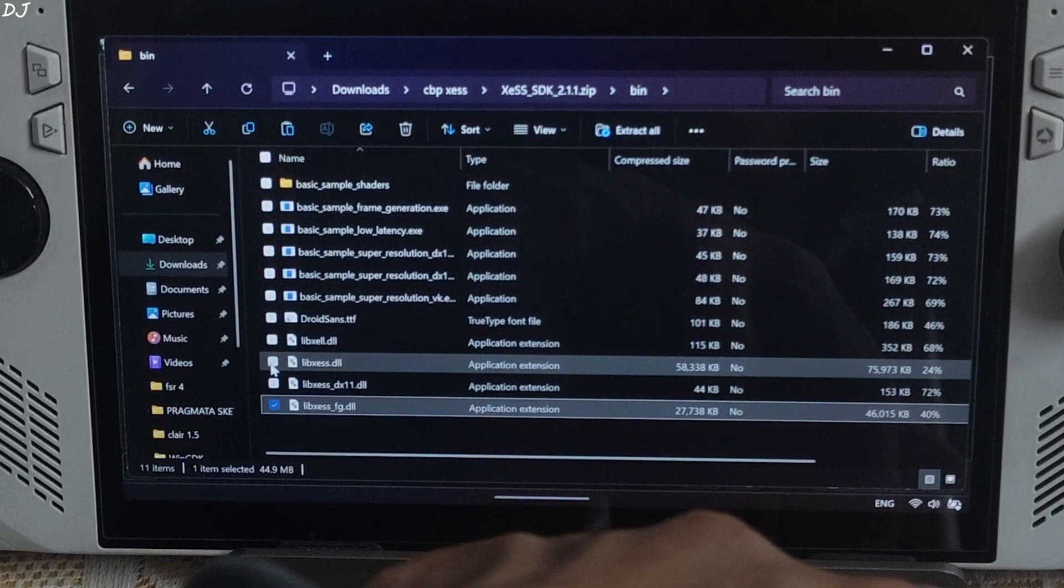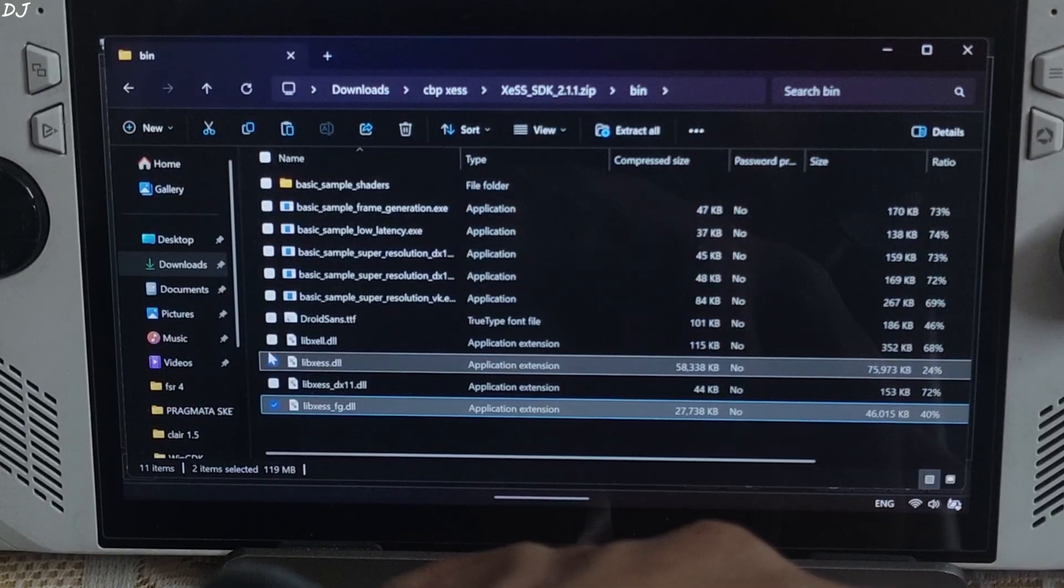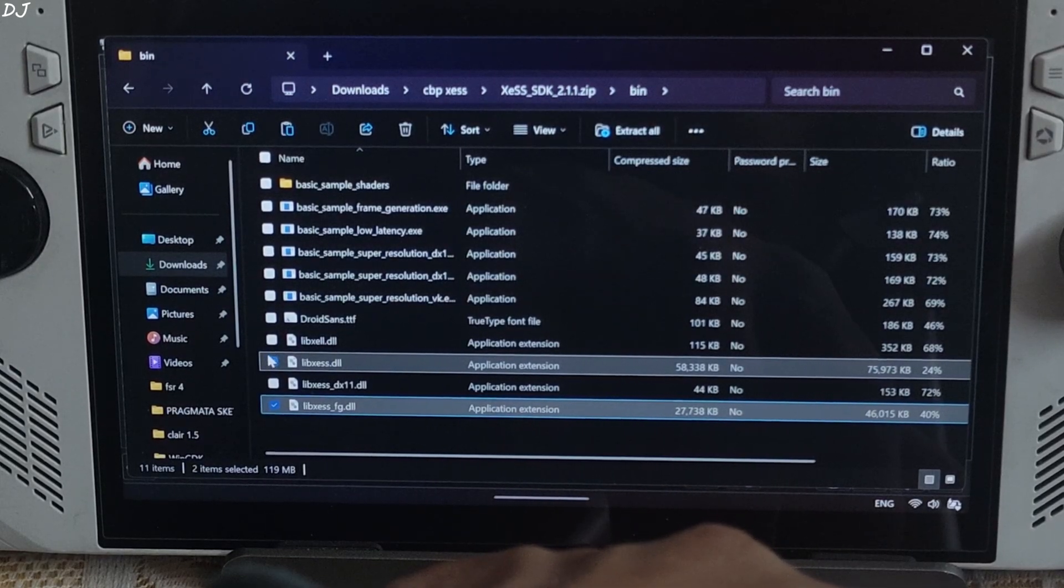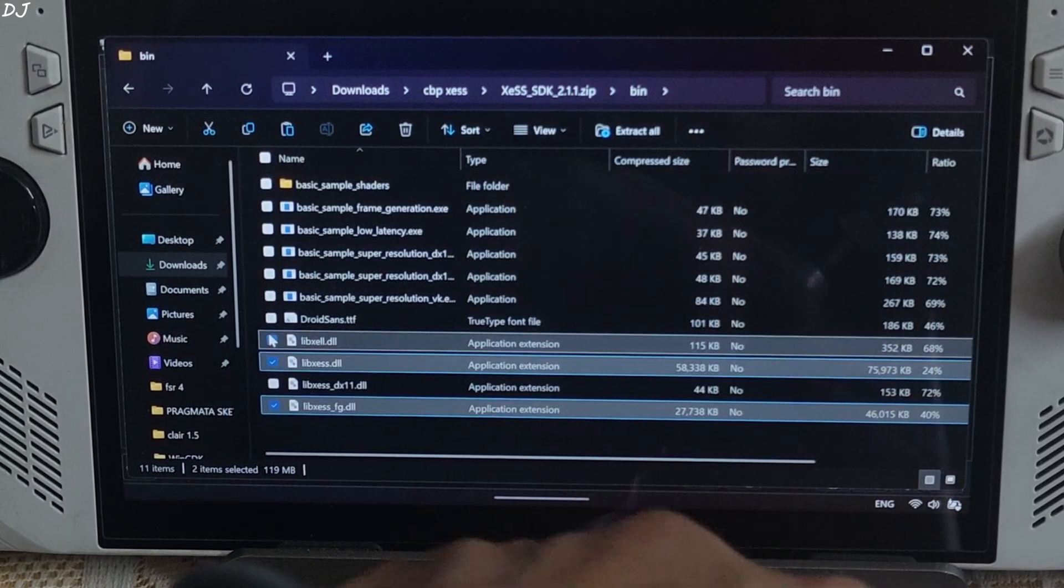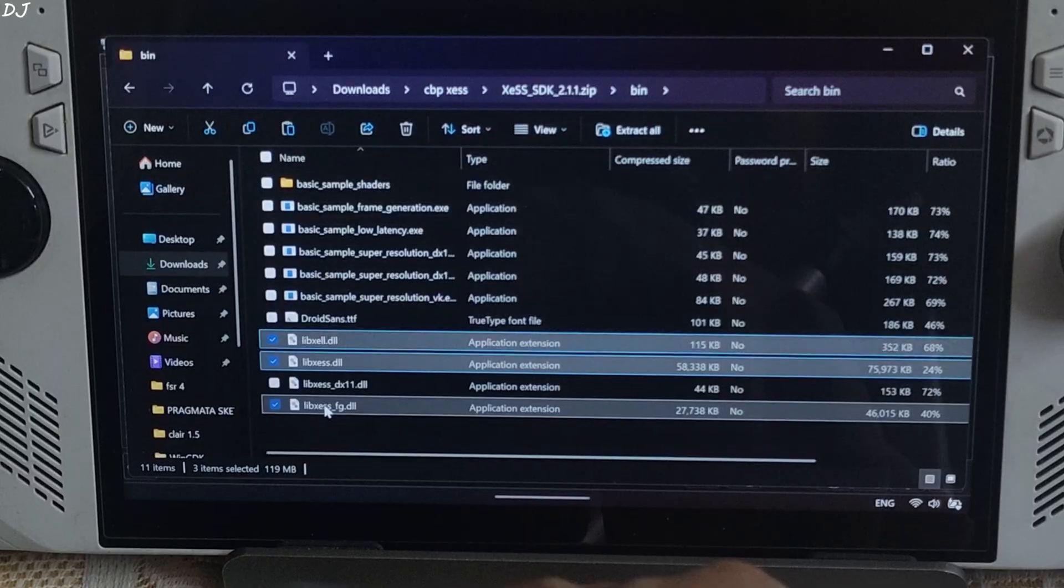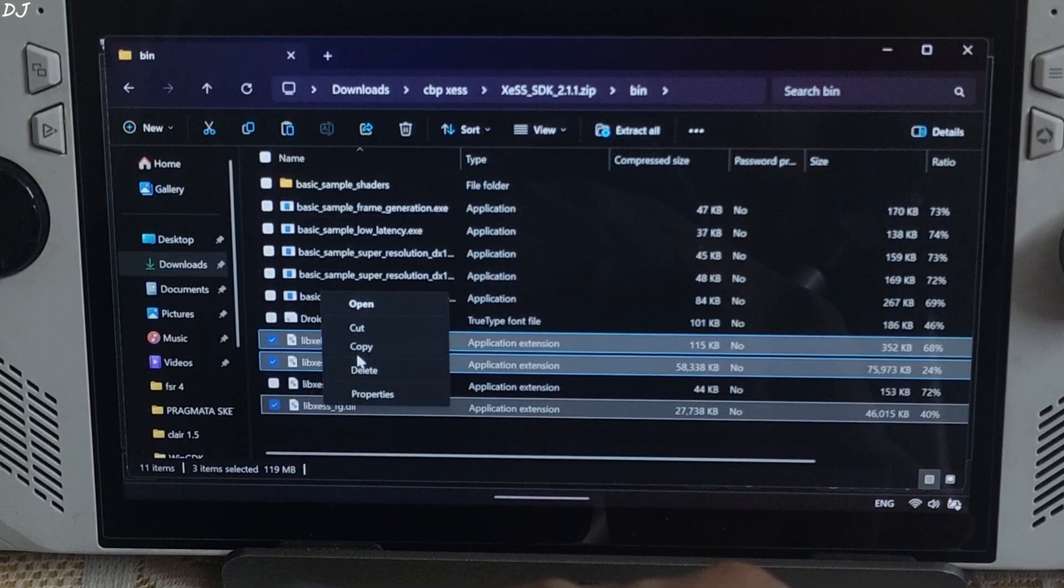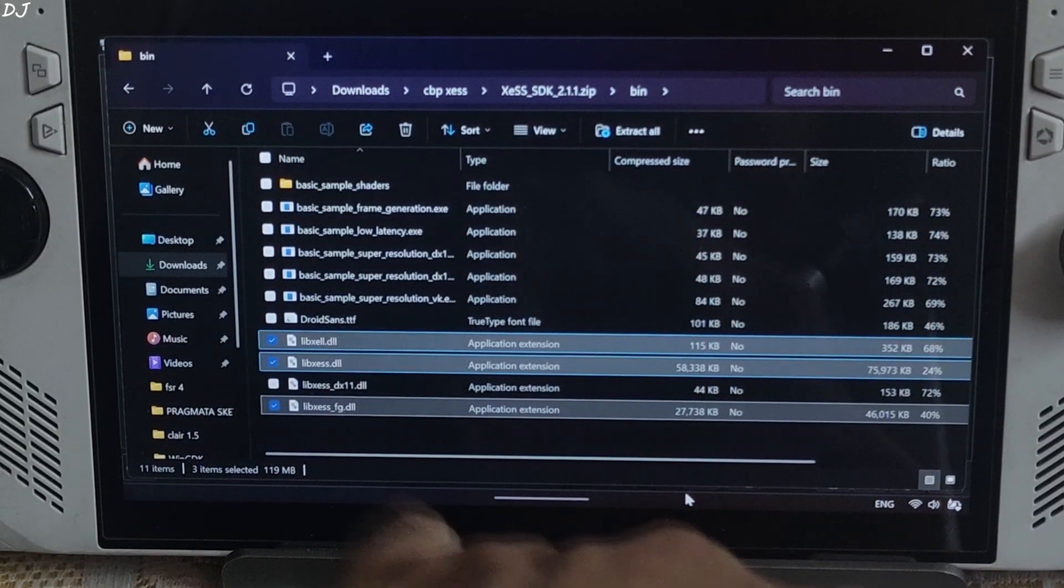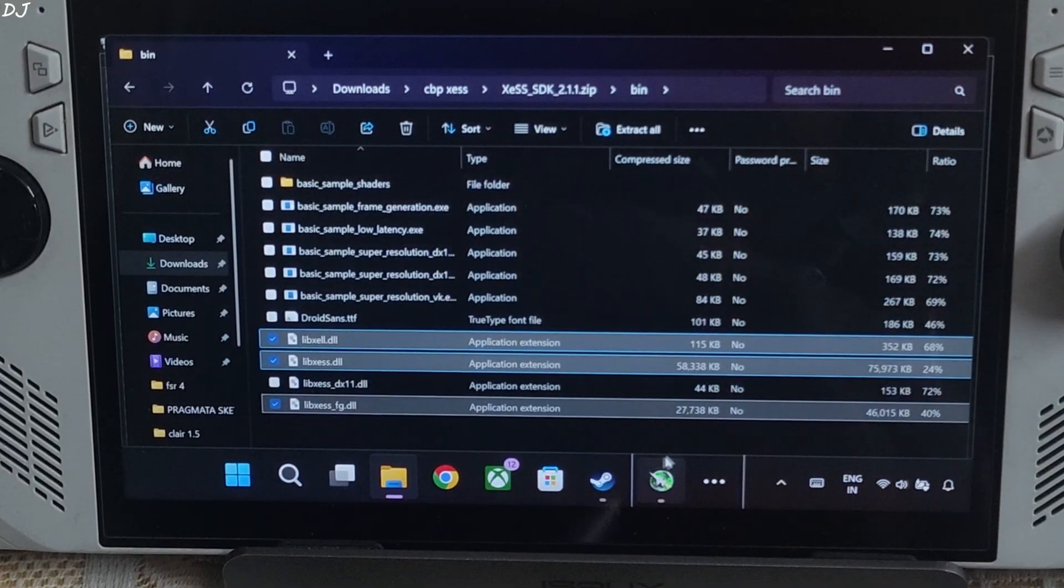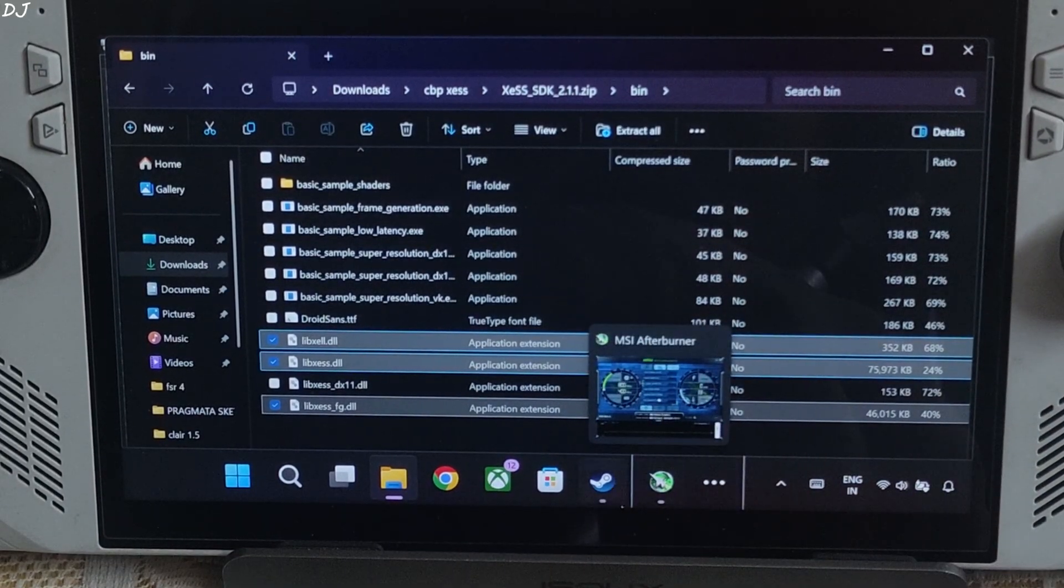libxdss.dll XDSS super resolution file for dx12 and Vulkan APIs. libxdll.dll XDSS low latency mode file. Copy. DX11 version of XDSS super resolution not required.